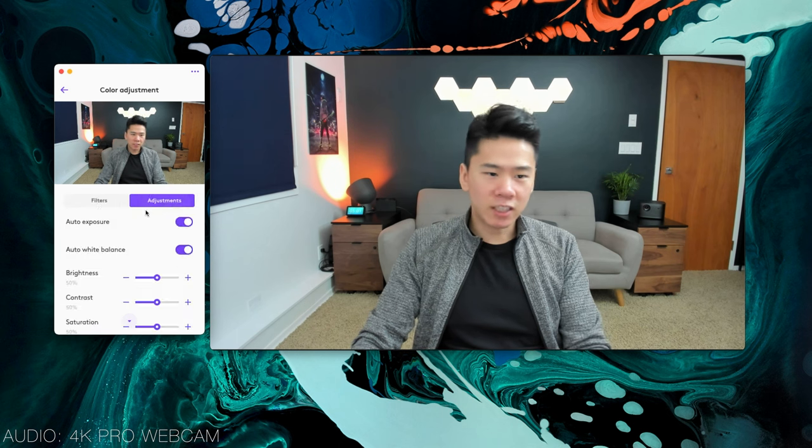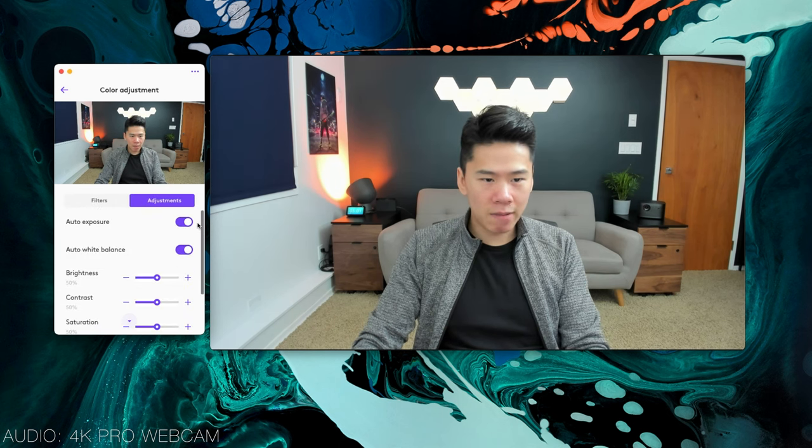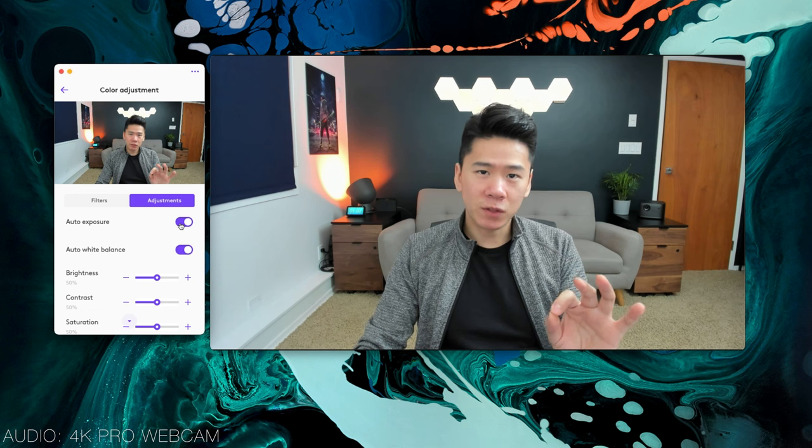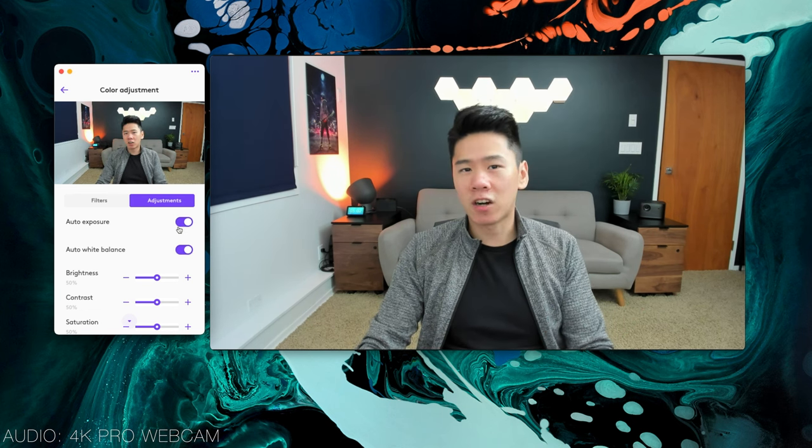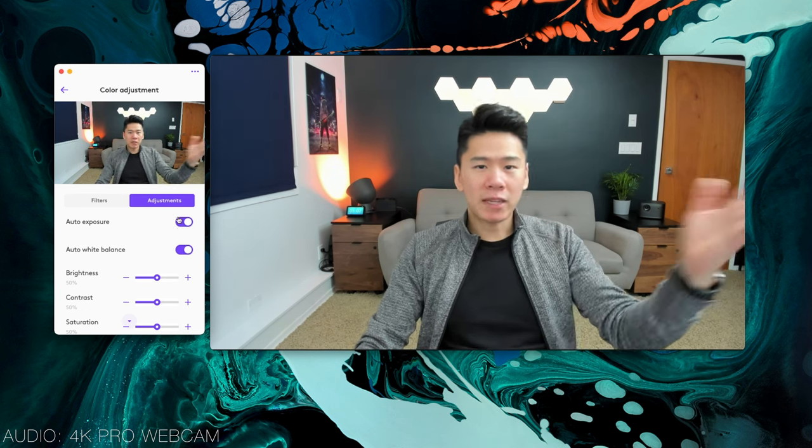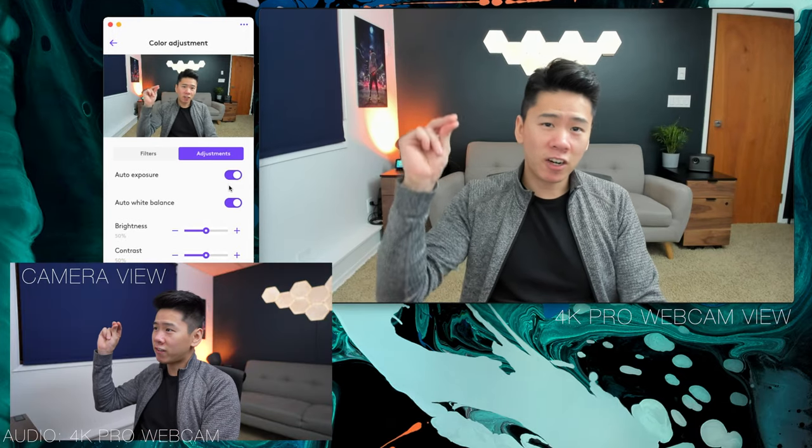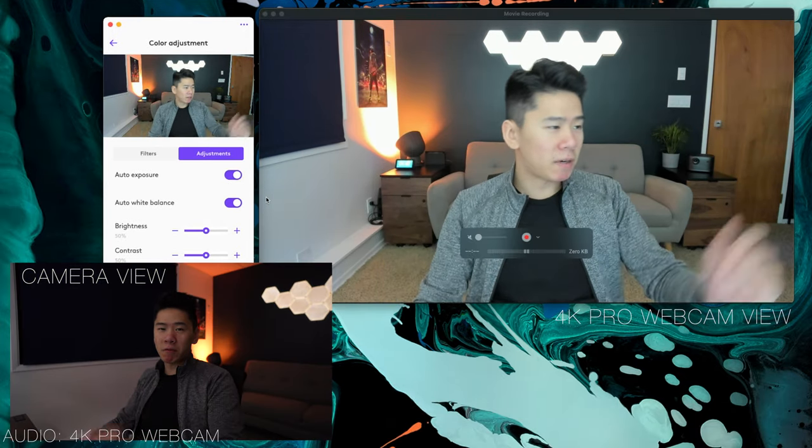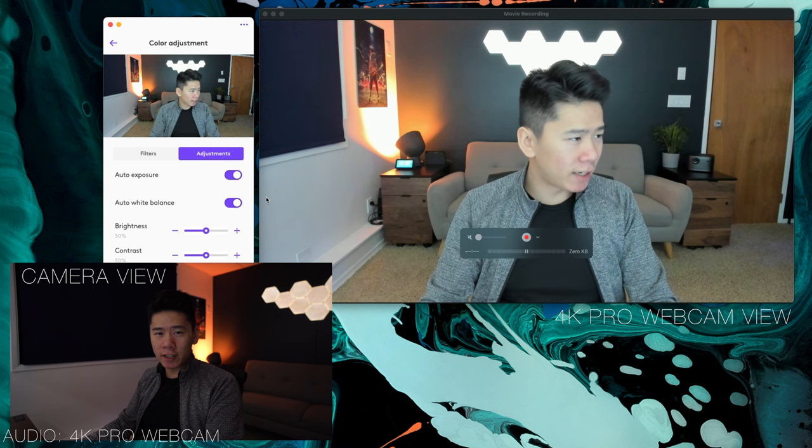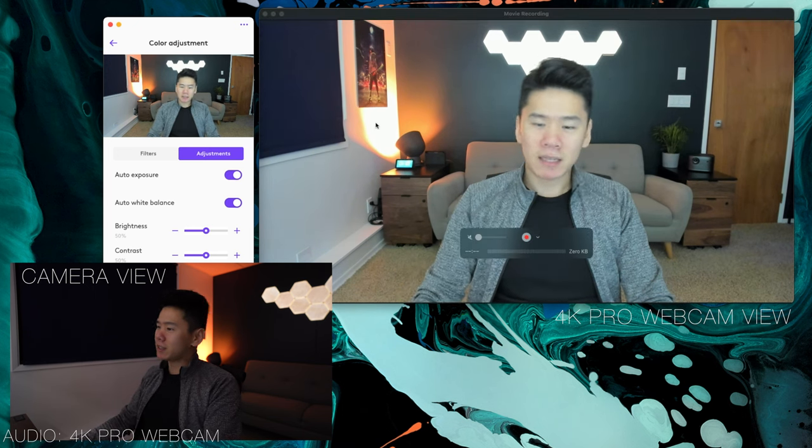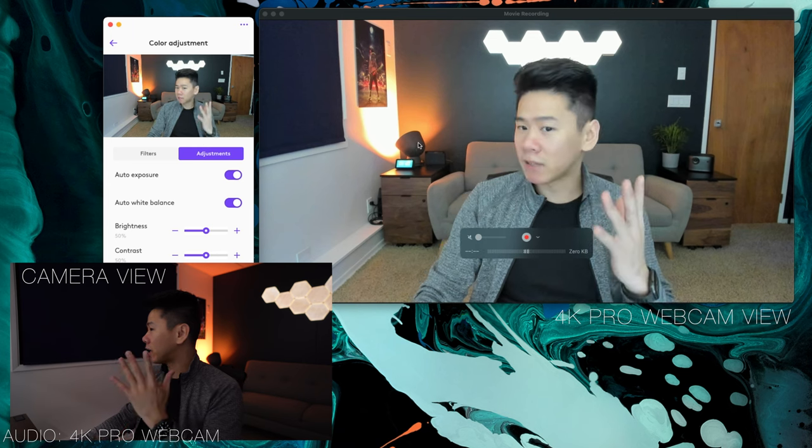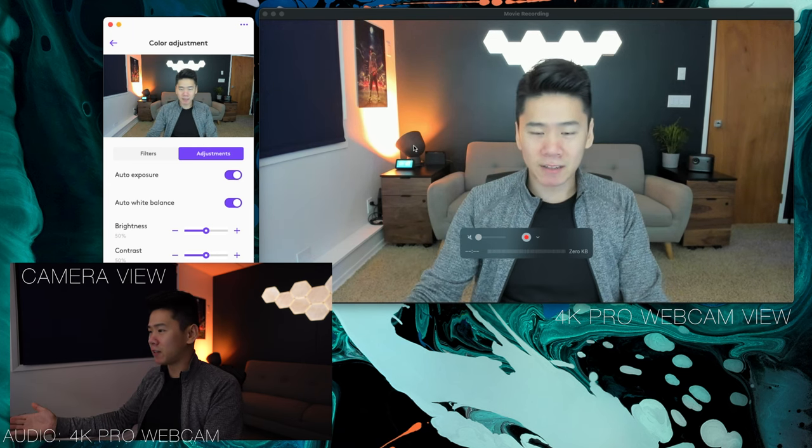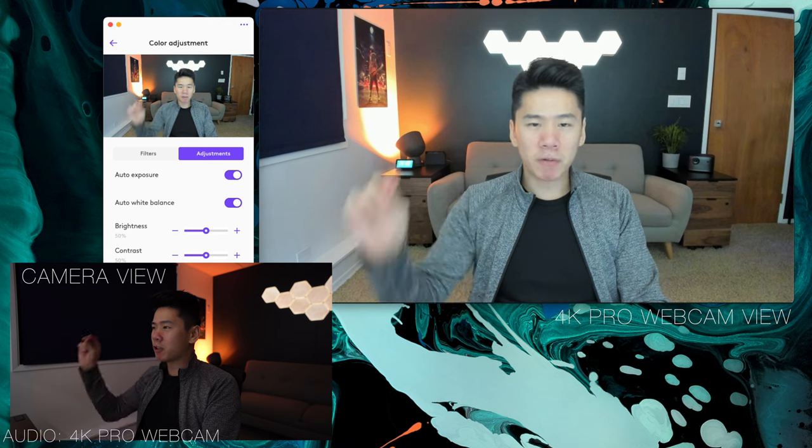If you want to go deeper into the adjustments, we can go into this tab. The auto exposure feature is actually pretty useful. It uses the RightLight 3 and HDR technology. For example, my lighting is pretty good right now, but if I turn it off, it still looks pretty good because this is what it would look like on my camera. If I look back on here, it's not exactly the same but the lighting is still pretty good. I don't have to have amazing lighting for my webcam to look good.